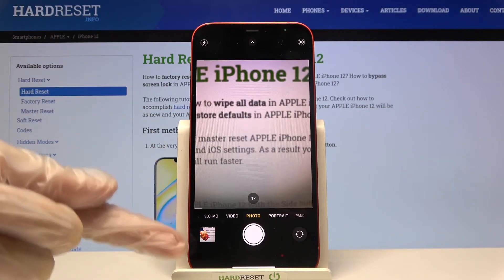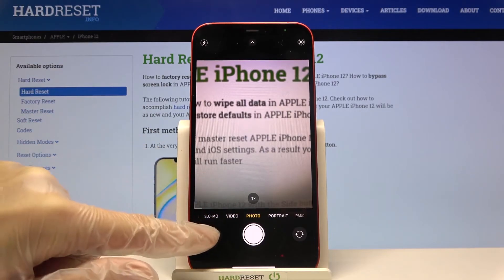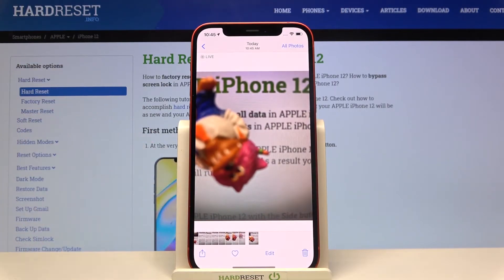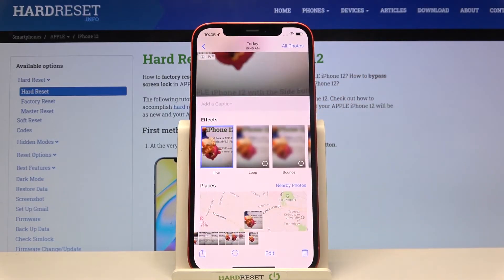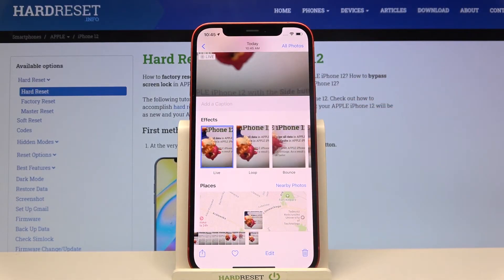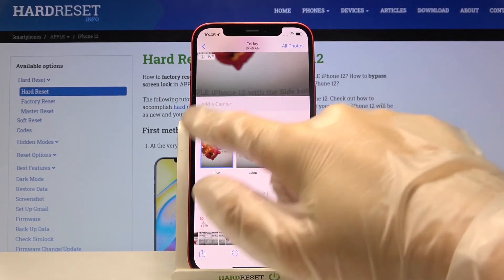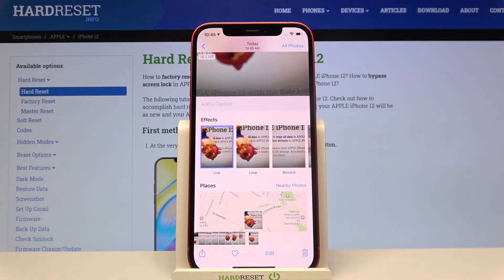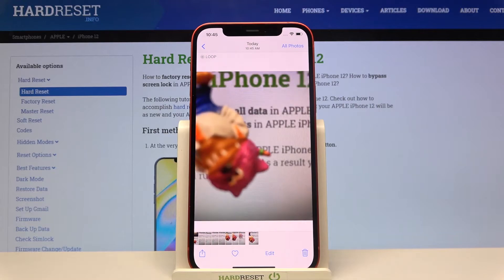Now let's move to the bottom left corner to the gallery. This is the picture I just took, and when we slide down we can see the available effects. We have the live picture, the standard photo, and a short clip with loop.